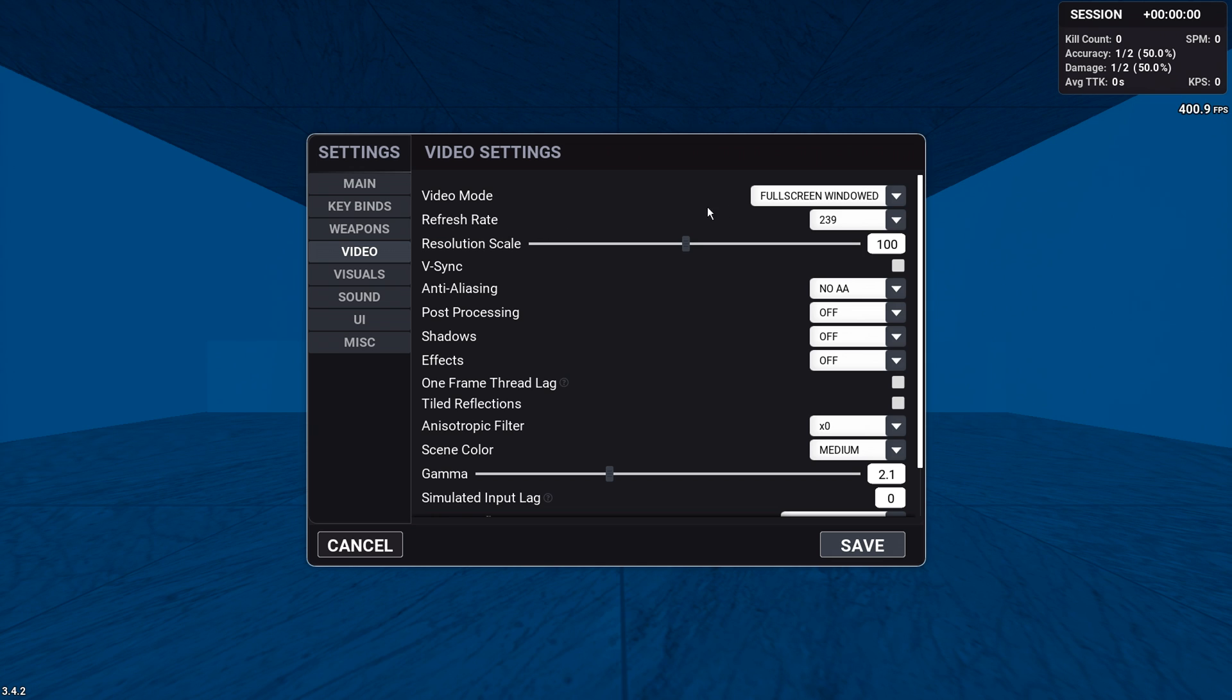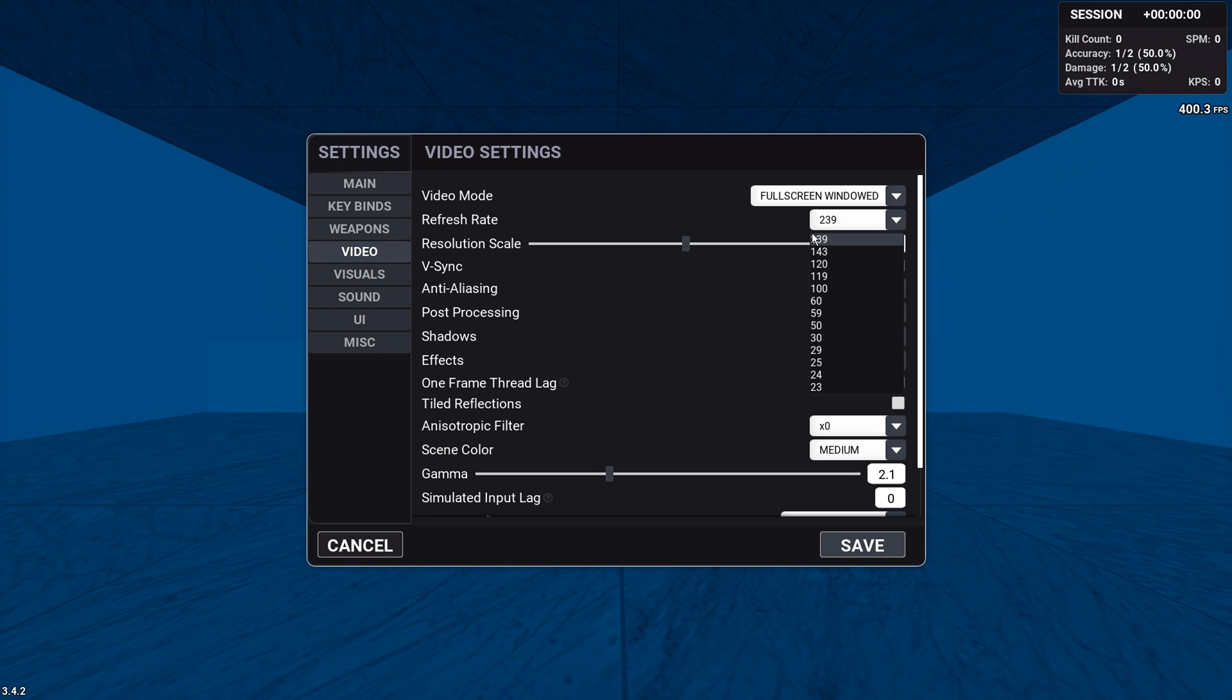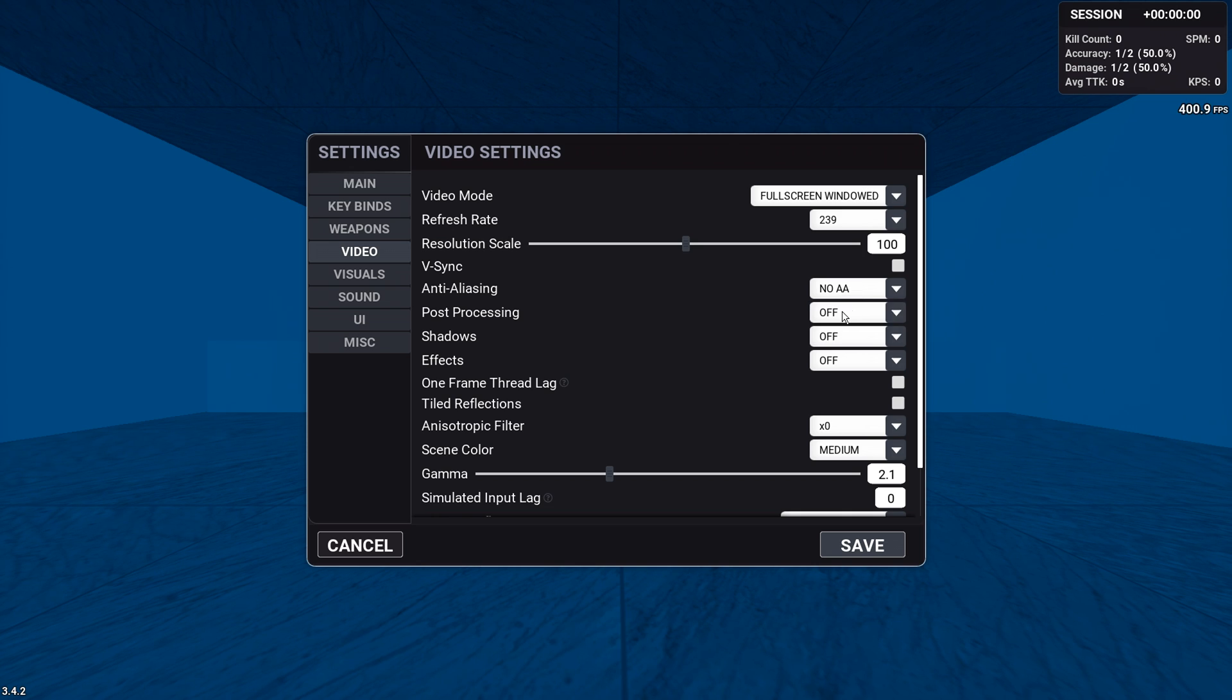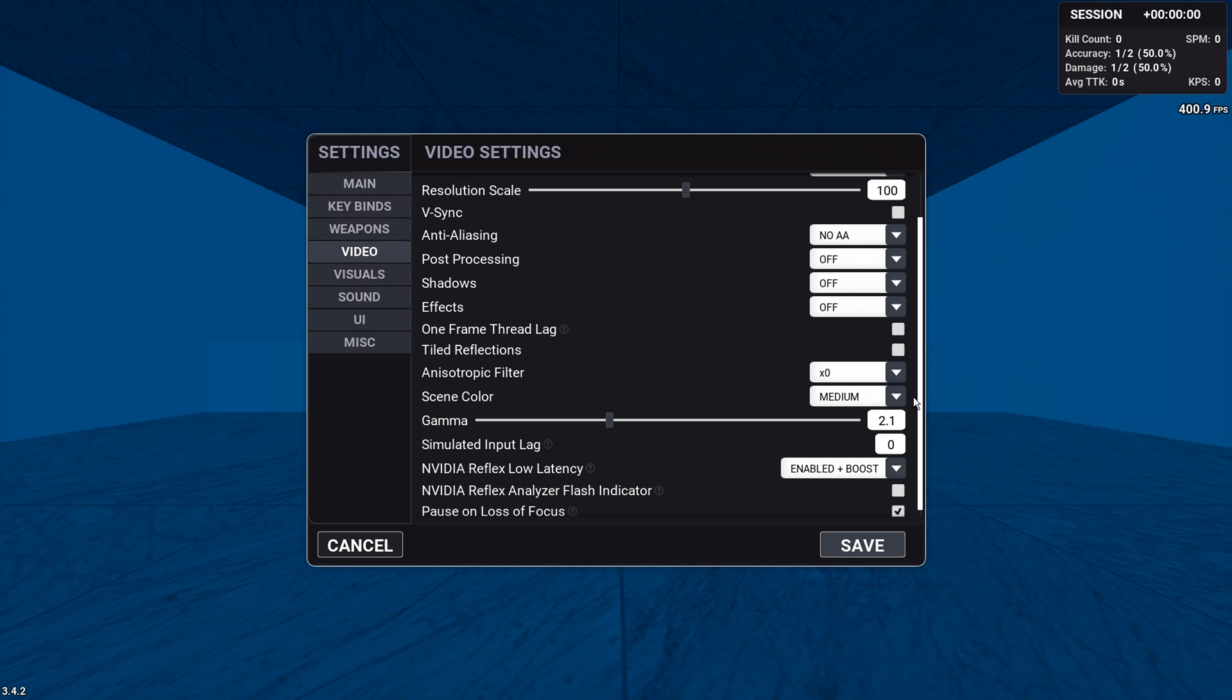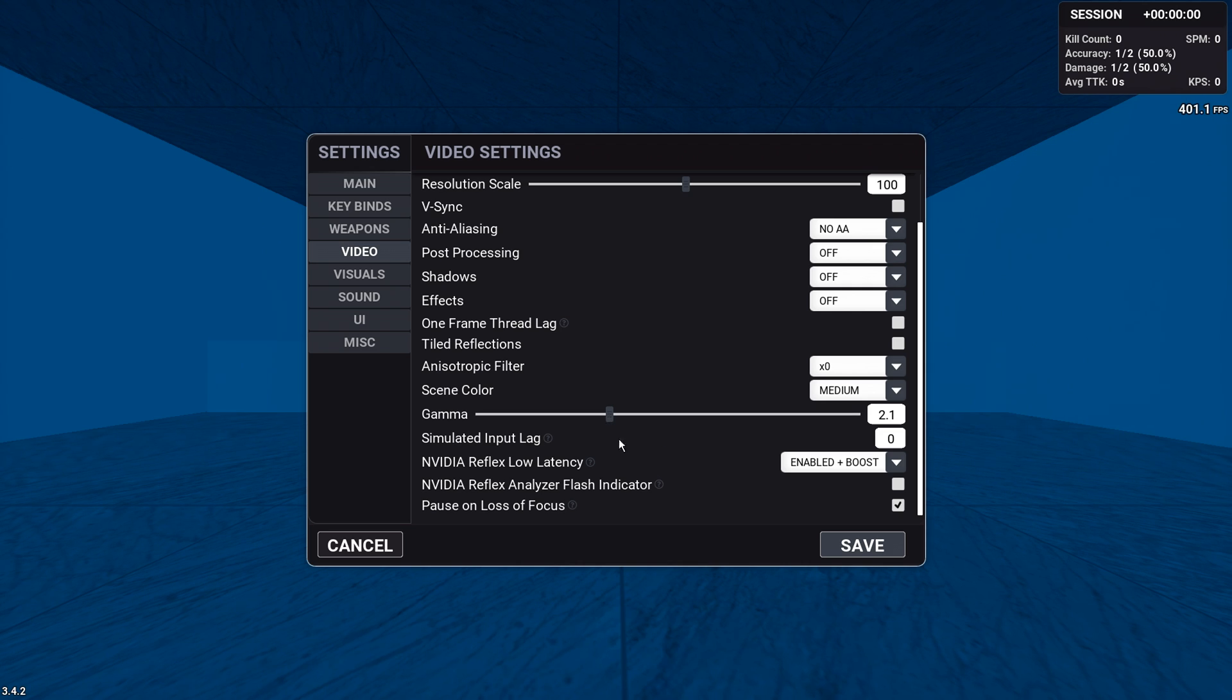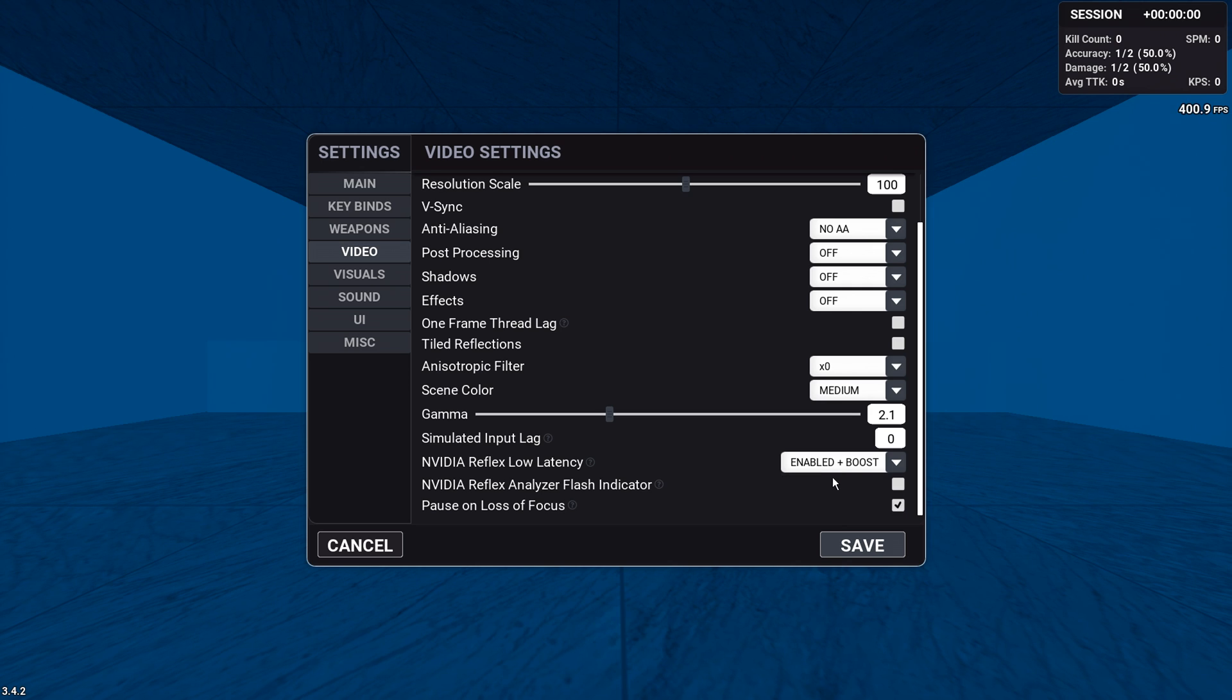For the video settings now, I personally use full screen windowed because it's just easier to alt tab. Put the highest refresh rate you have. Resolution scale is just 100. Turn off v-sync. Turn off anti-aliasing. If you want, you can have FXAA as well. Post processing off. Shadows off. Put this off. Anisotropic filtering, you can use 4 or off. I just use off. This is important though. Put scene color to medium or high. Otherwise, the targets won't glow if you have that setting available. This one is very personal. The default is 2.2 as it says, but just play around with this one. I have something that is bright, but also not too bright, obviously. I have this to zero. This is very interesting. I think it has something to do with CPU and GPU. I think if you're more CPU bound, you should use enabled. And if you're more GPU bound, you should use enabled plus boost. But ultimately, I don't think it's a huge difference.